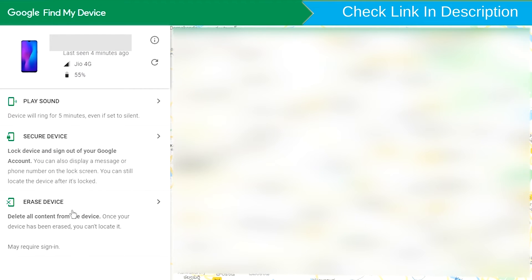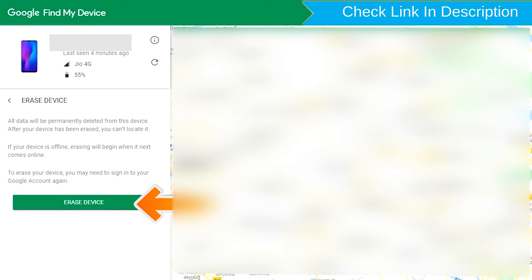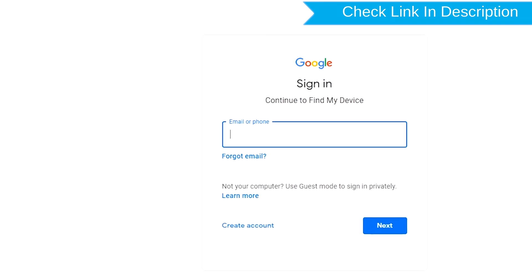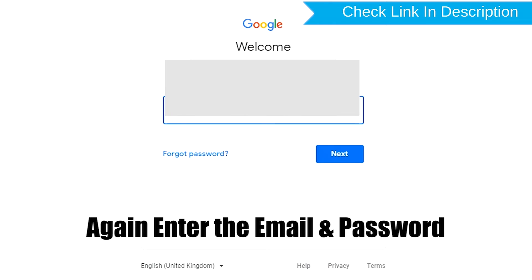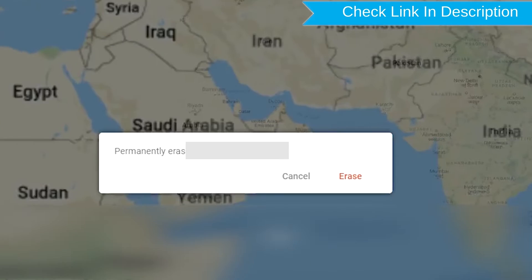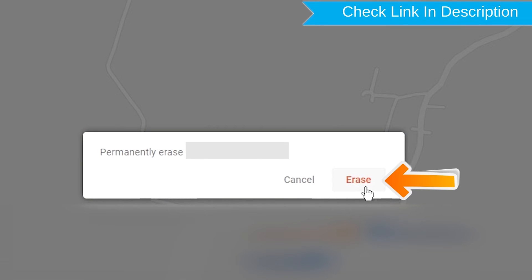Now click on the Erase Device option. Again enter the email and password. Next, you will see the Erase All Data menu, then tap on the Erase option.